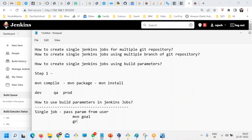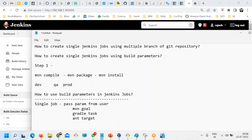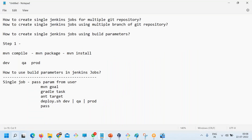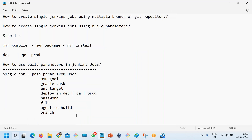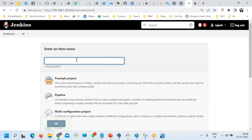It can be a Gradle task, or a target. Or maybe different environments — for example deploy.sh for a dev environment, or a production environment. You might want to pass a password, a file, an agent to build on, or even a branch name. So many things can be configured using build parameters.